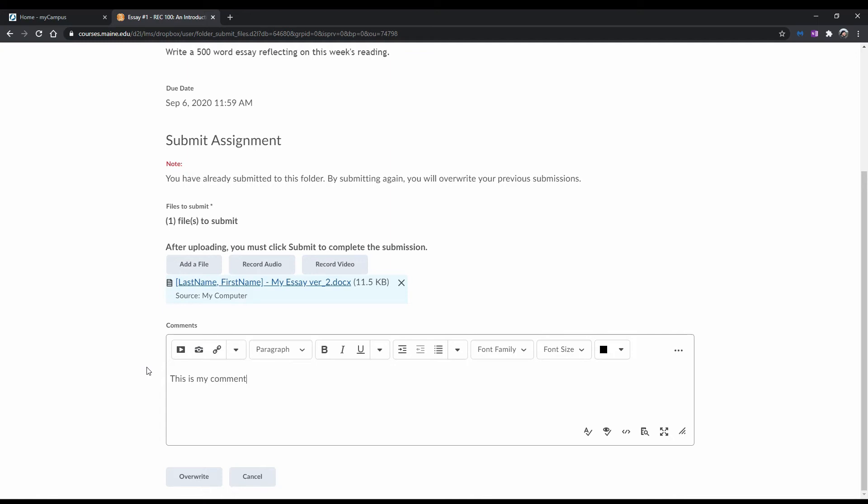If an assignment is set to have all submissions kept, you and your instructor will be able to view all the files that have been submitted for that particular assignment. For this example, this assignment is set to only keep the most recent submission, which means you and your instructor can only view the file that was most recently submitted.